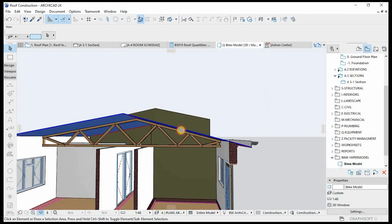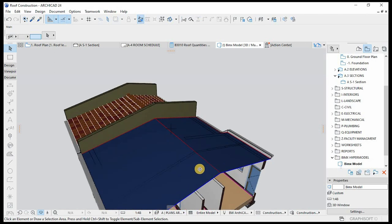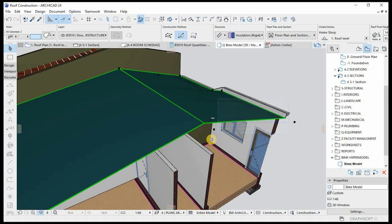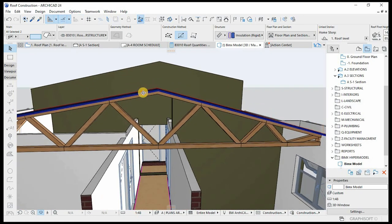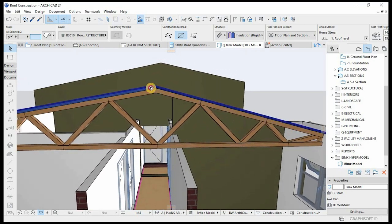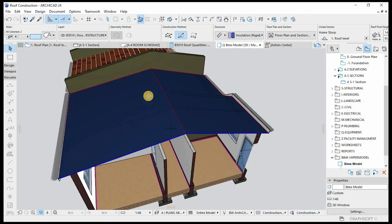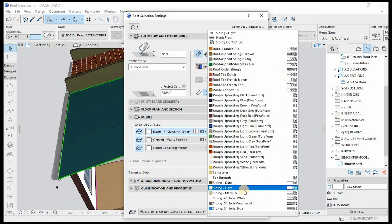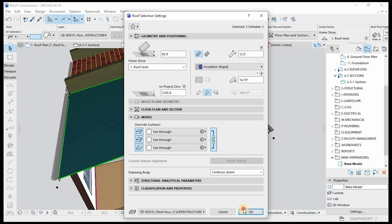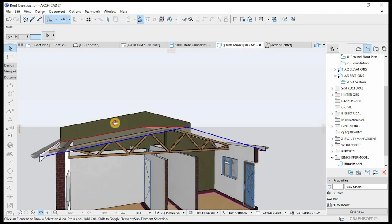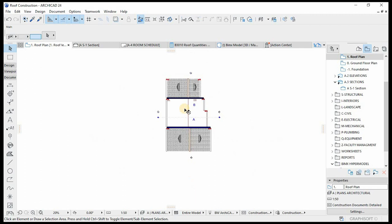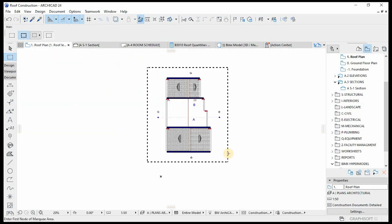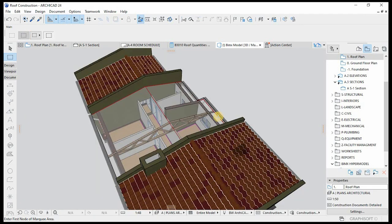Another thing we might do — this is the roof insulation material. It will act as insulation for this roof, as you can see the material is made of insulation, and the thickness can be changed to represent the physical material of the roof insulation. For the sake of this exercise, we're going to override the surfaces of this as a see-through. I've created a see-through material here so that we can work well with this.